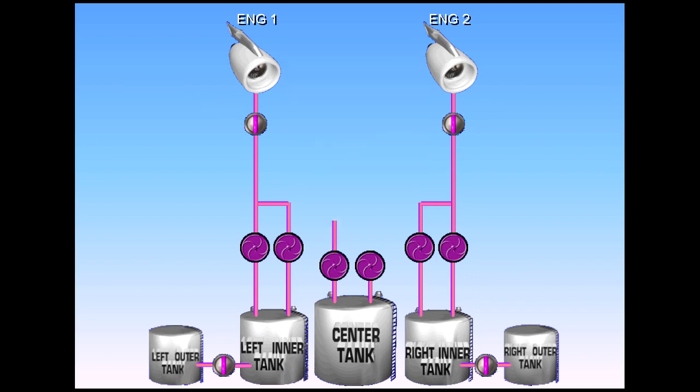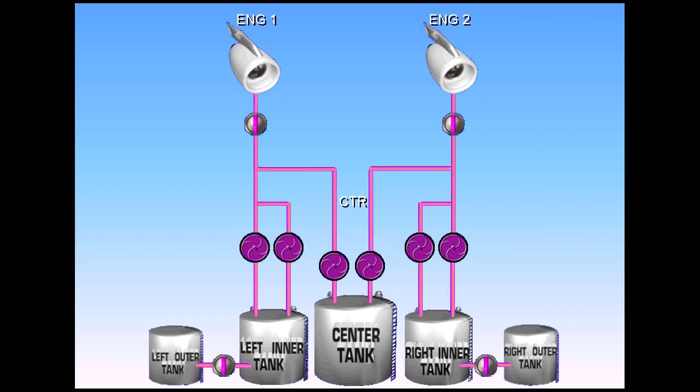The center tank also feeds the engines. A cross feed valve is fitted to connect or isolate the left and right sides.